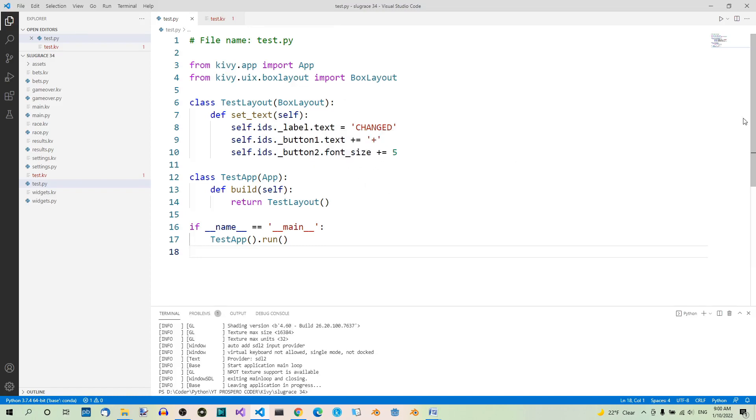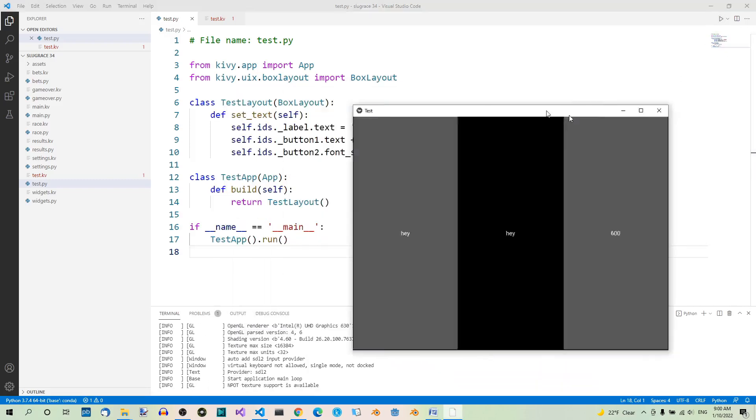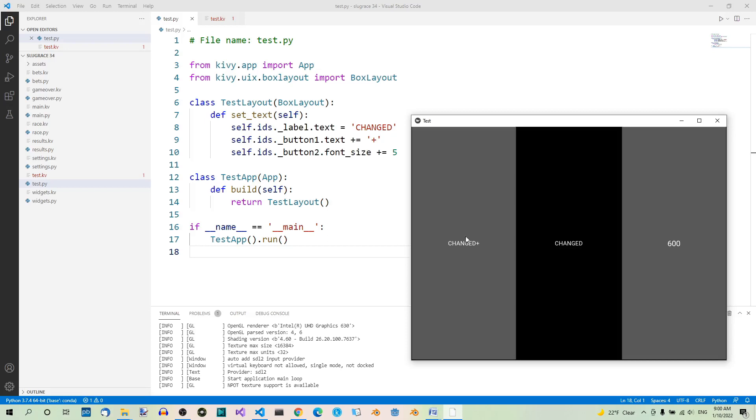How does it work? Let's run the code and press the first button. Watch the label and the two buttons. When you press the first button, the text on the label changes to changed. The text on the first button changes too. A plus is appended at the end. And on button 2, the font size is increased by 5.